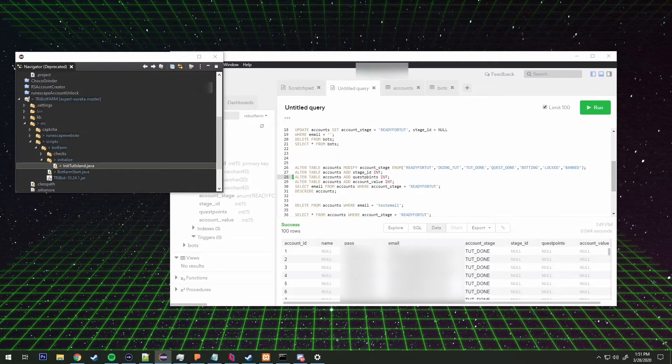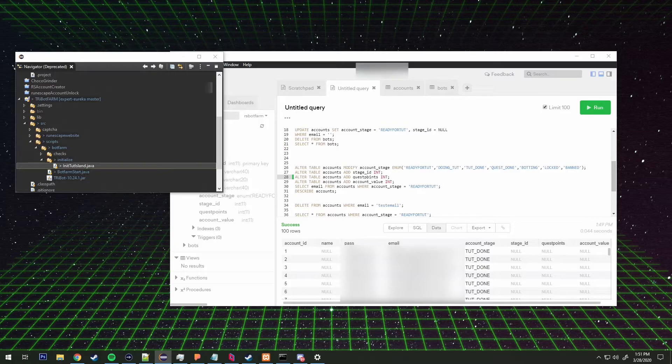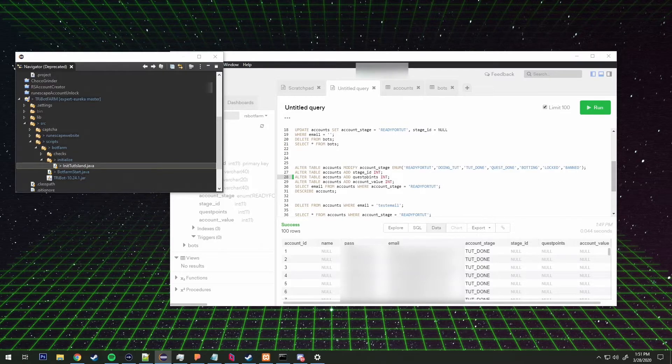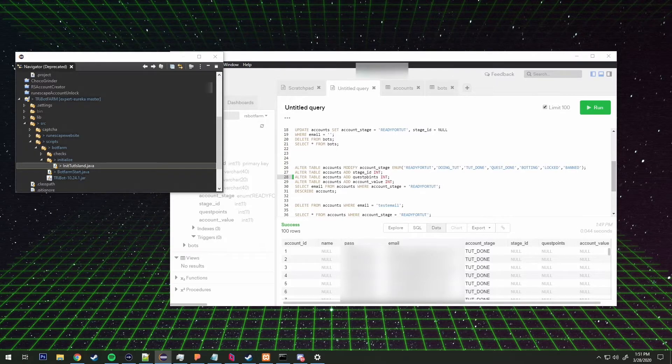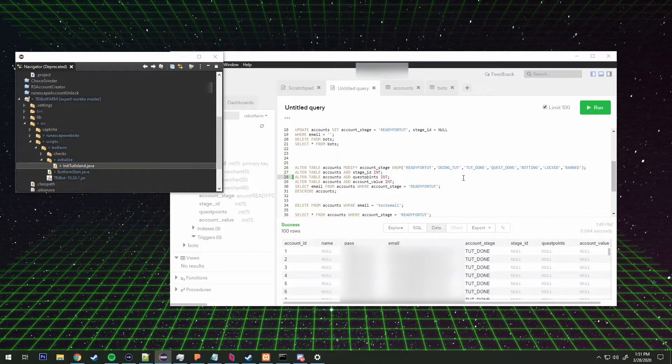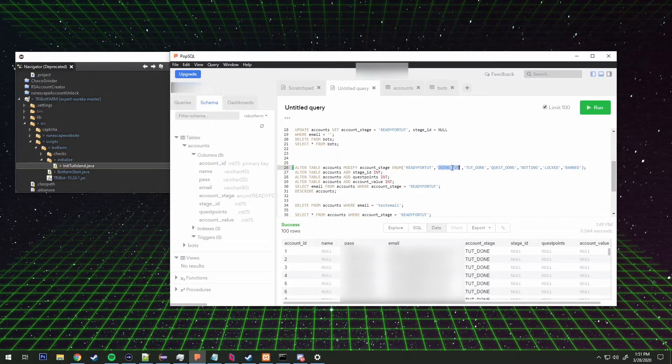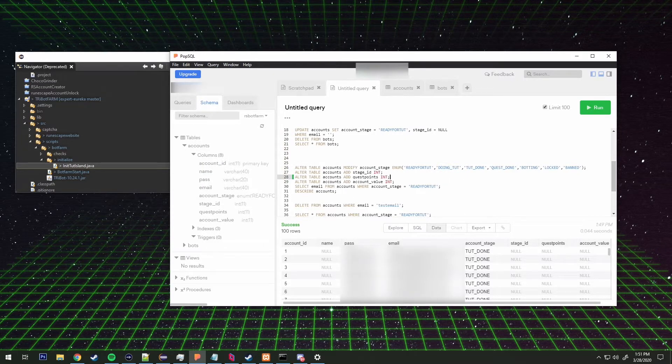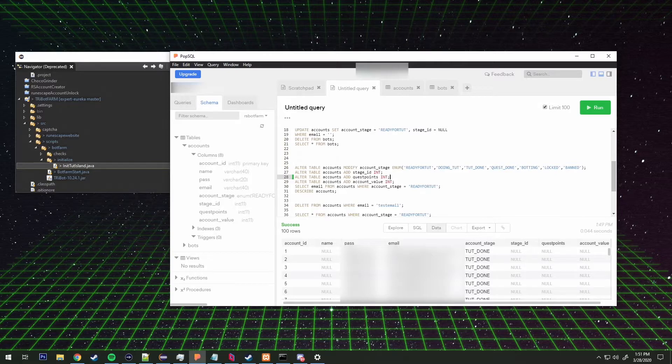If the account does not equal null, then it goes and connects to the database and updates the account stage to doing tut. After it updates the account stage to doing tut, it will execute or open cmd.